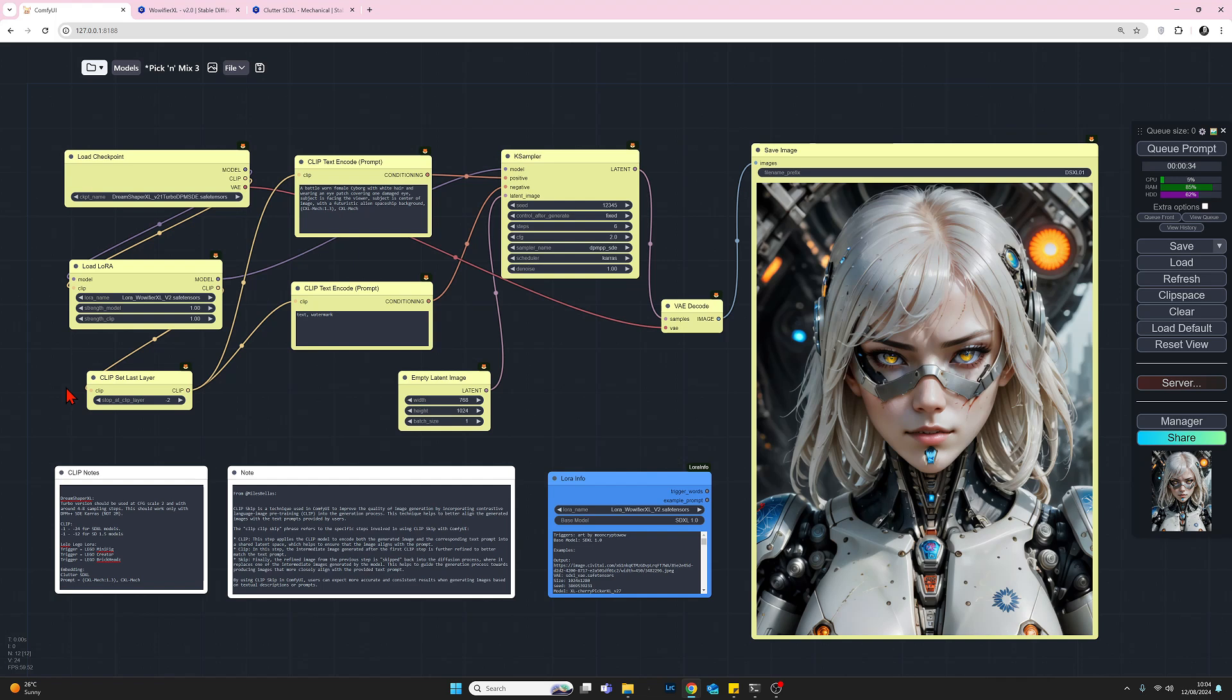So what I thought we'd do now is, well, just to finish off on, I'm going to generate a few images changing the clip skip layer. So let's, to finish off, let's look at the CLIP set last layer node and what it can do.